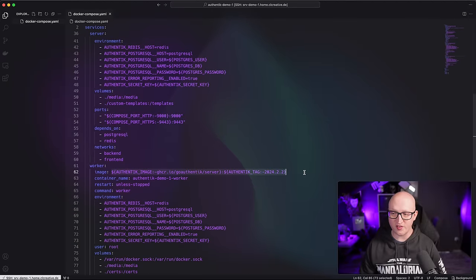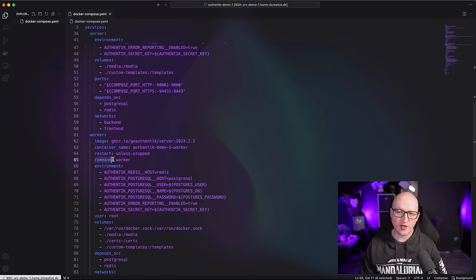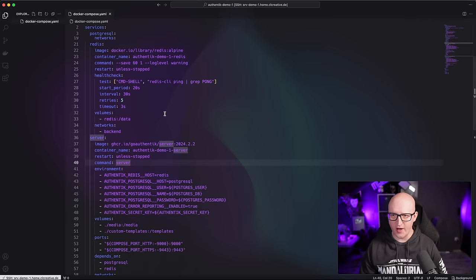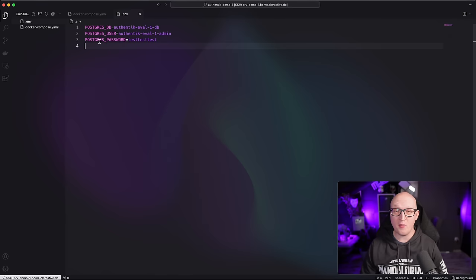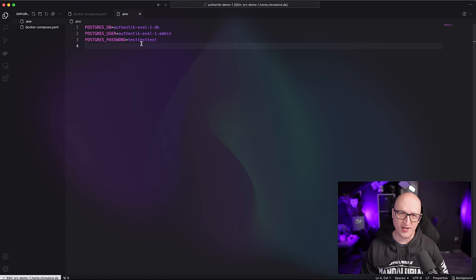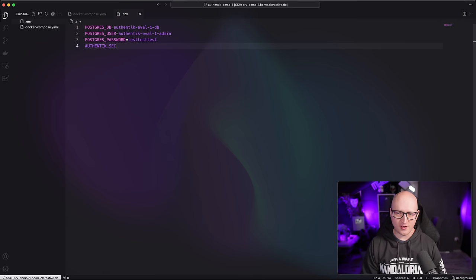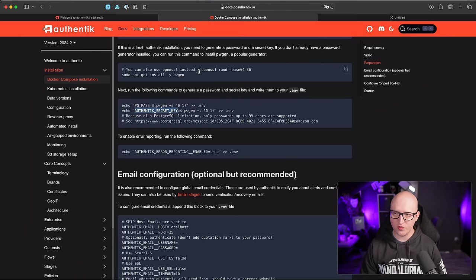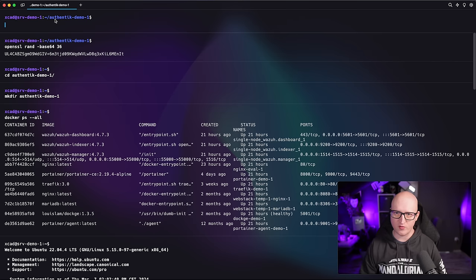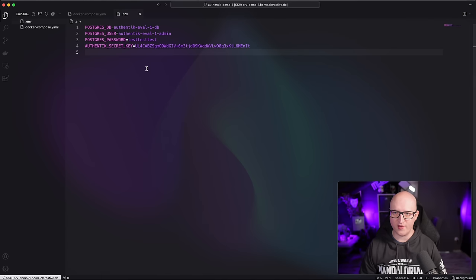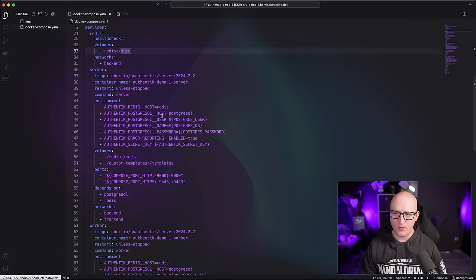The server and worker process use the same Docker image but are started with different commands. Now I can create the .env file that contains all the secrets — the database name, user, and a secure password, plus the Authentik secret key. To generate the secret key, go back to the documentation and use the OpenSSL command to generate a new random key. This is a secret key used to encrypt the database — make sure it is never exposed. So now we have the .env file with secrets and the Docker Compose file ready.